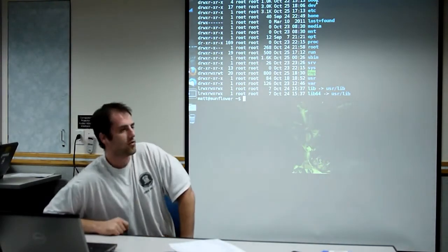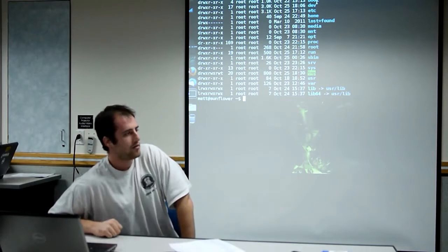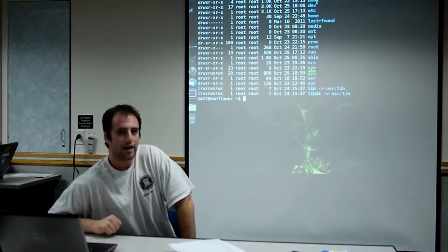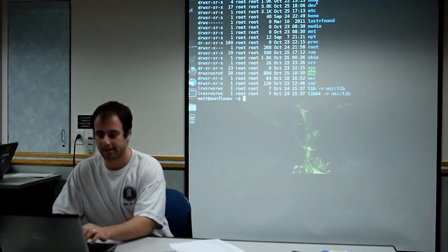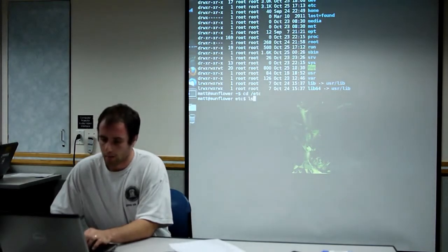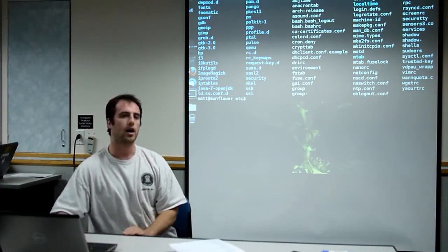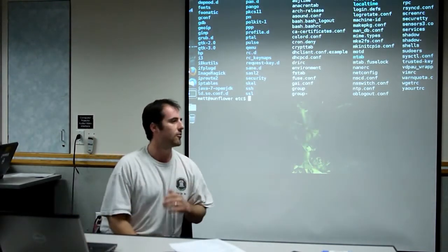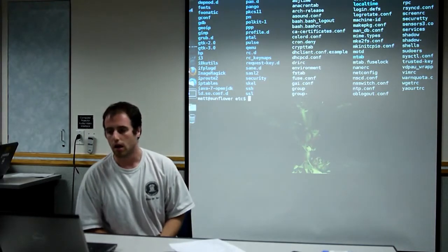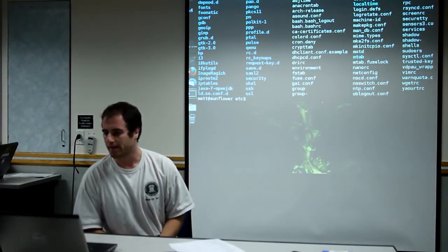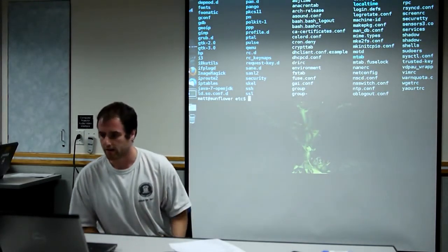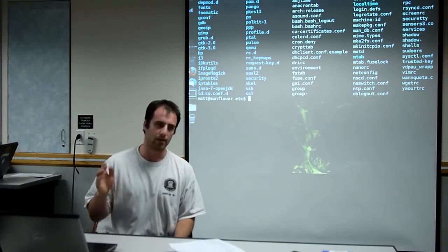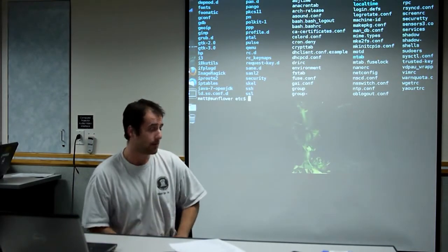Etc is where all the system-wide configuration files go. If you're having trouble, you're probably going to wind up in Etc at some point. There's a whole bunch of things here. Your usernames and passwords are stored here. I think default configs for Firefox. You name it. Everything's pretty much in Etc.